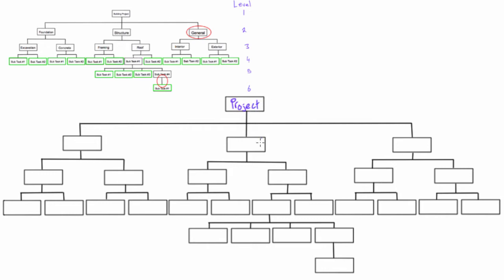Now on level two, you'll start numbering each of these elements with just a single digit. The PMI numbering system doesn't use zeros, so we'll just start with 1, 2, 3.